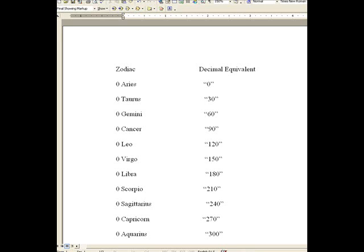Welcome to Astralonomy for Gann Traders Series 1 Part 3, called Start from Zero. Each sign of the Zodiac is equivalent to 30 degrees of the circle. There are 12 signs, so 30 times 12 equals our 360 degree circle. It is important to the Gann trader to know how to convert from Zodiac to decimal degrees.